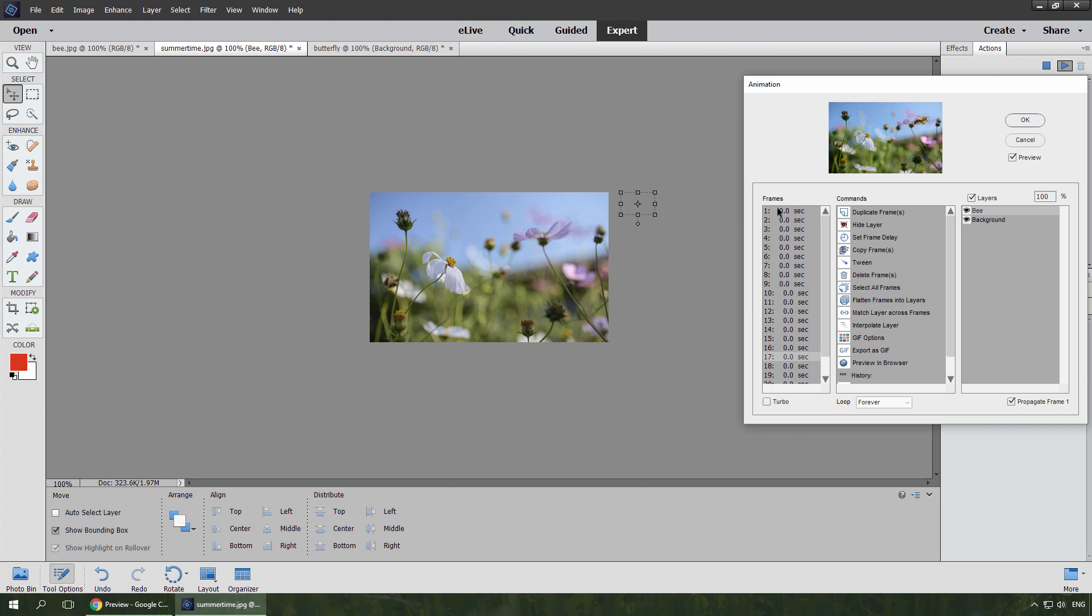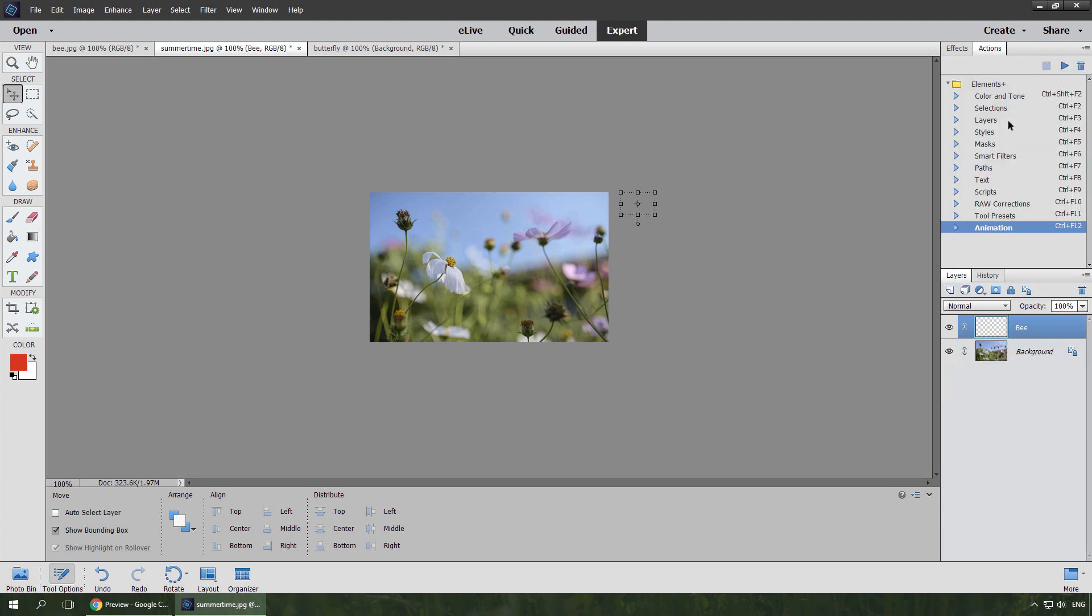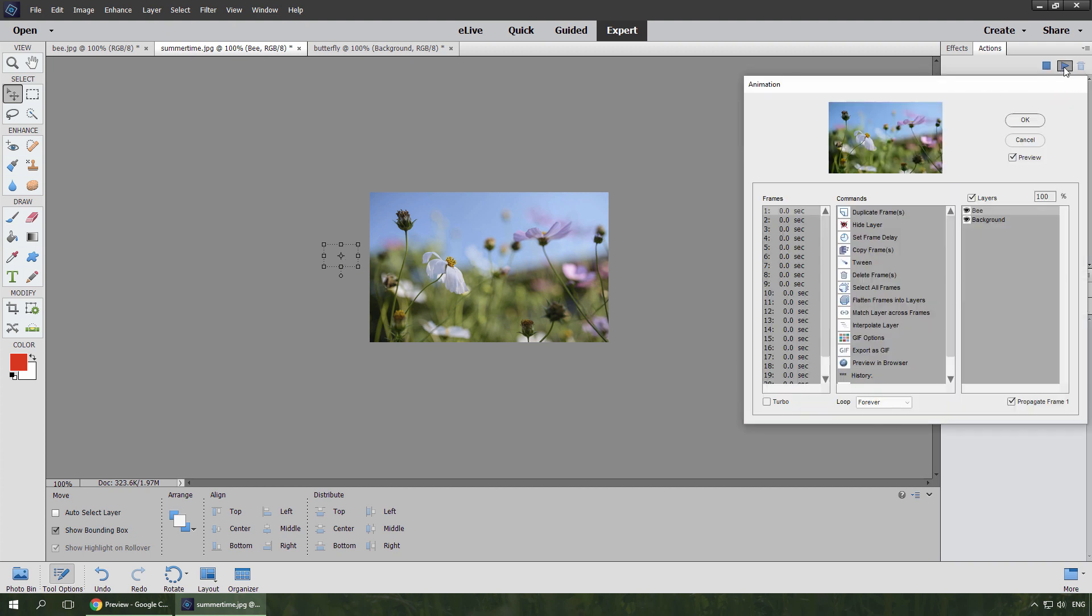I select the frame one, close the dialog, and move the B up. Now I open the animation window, and preview the result. As you can see, the entire trajectory went up.